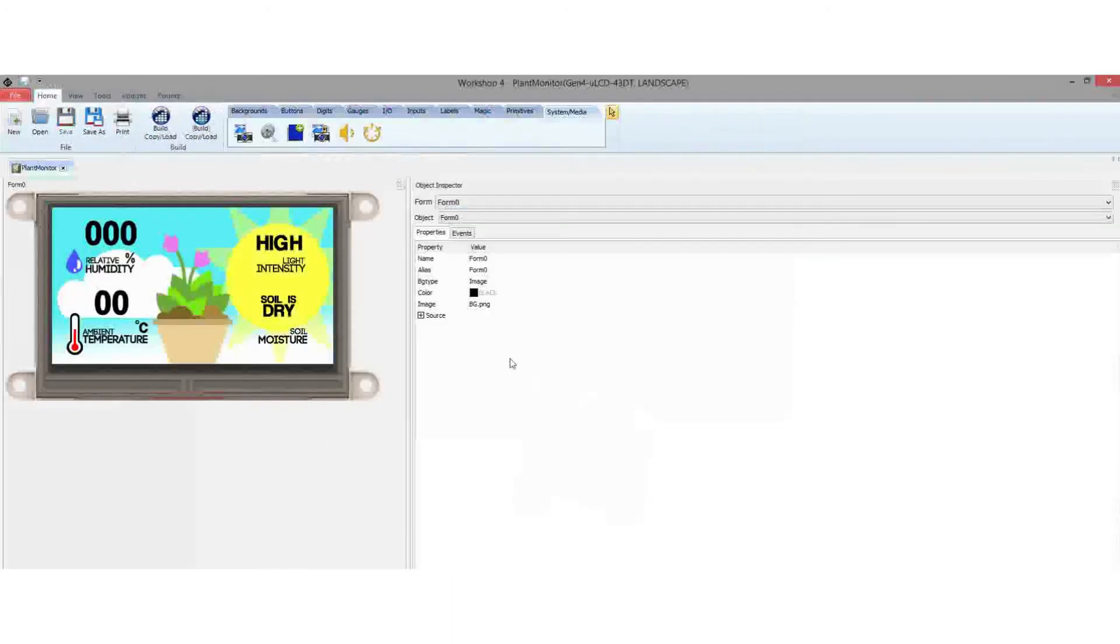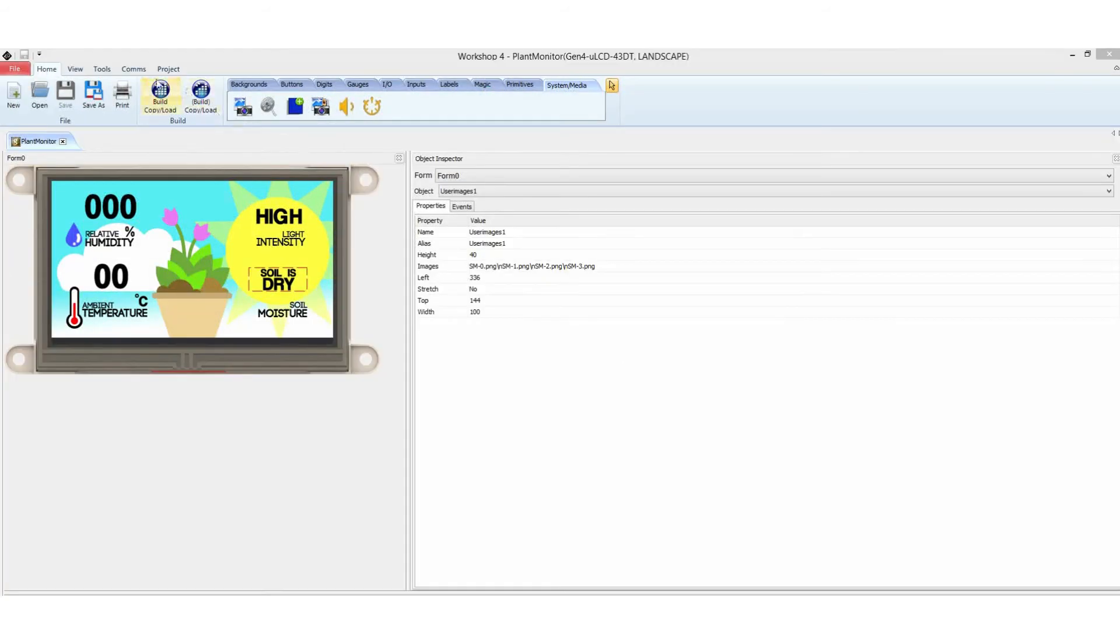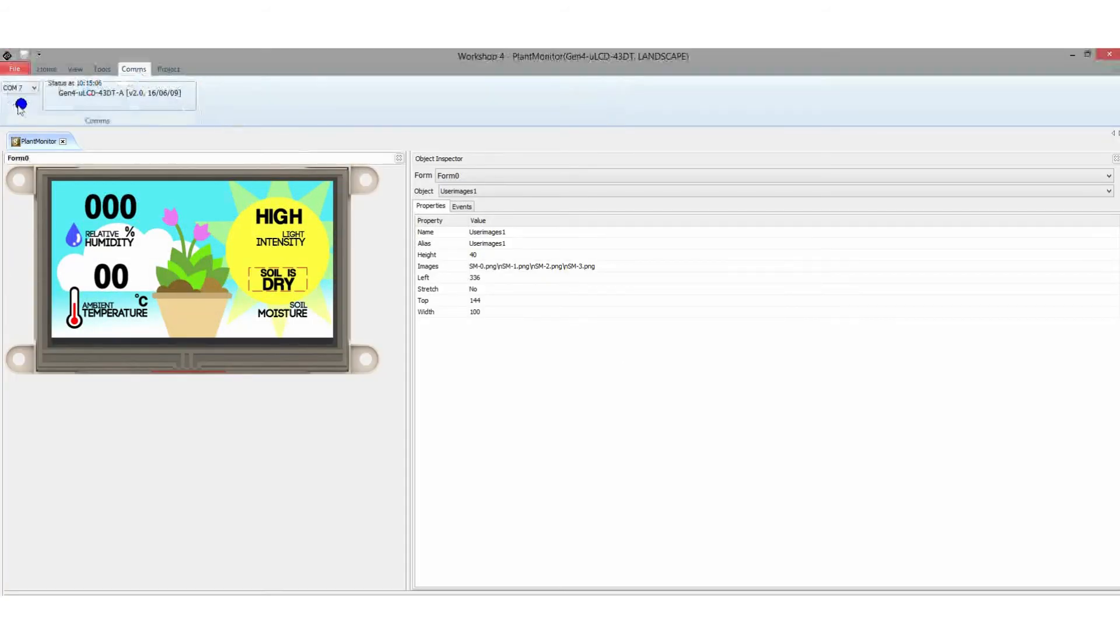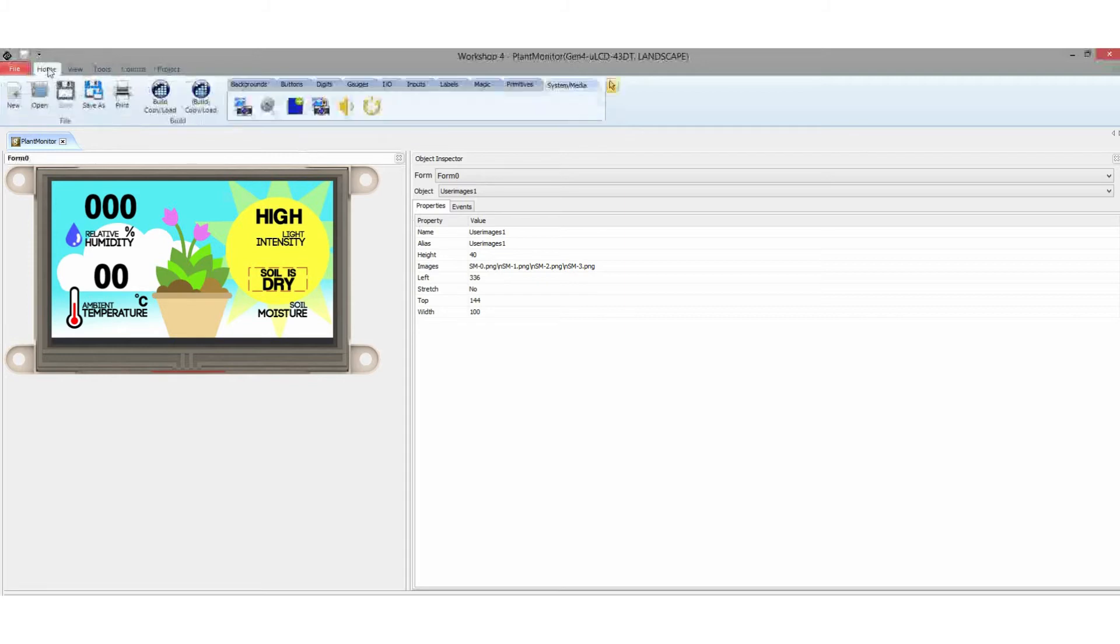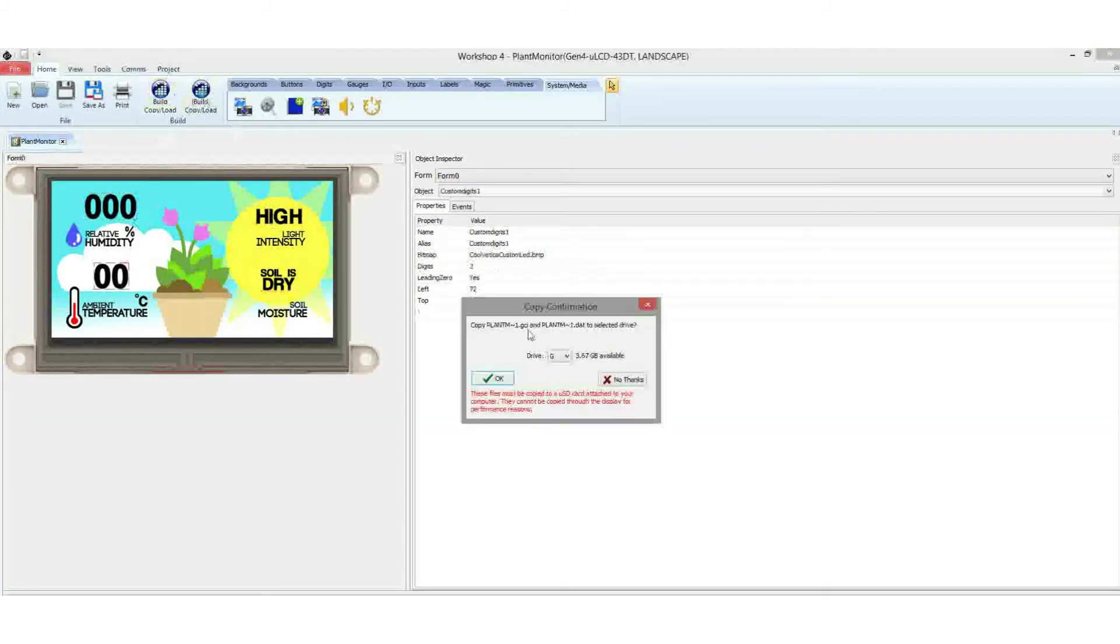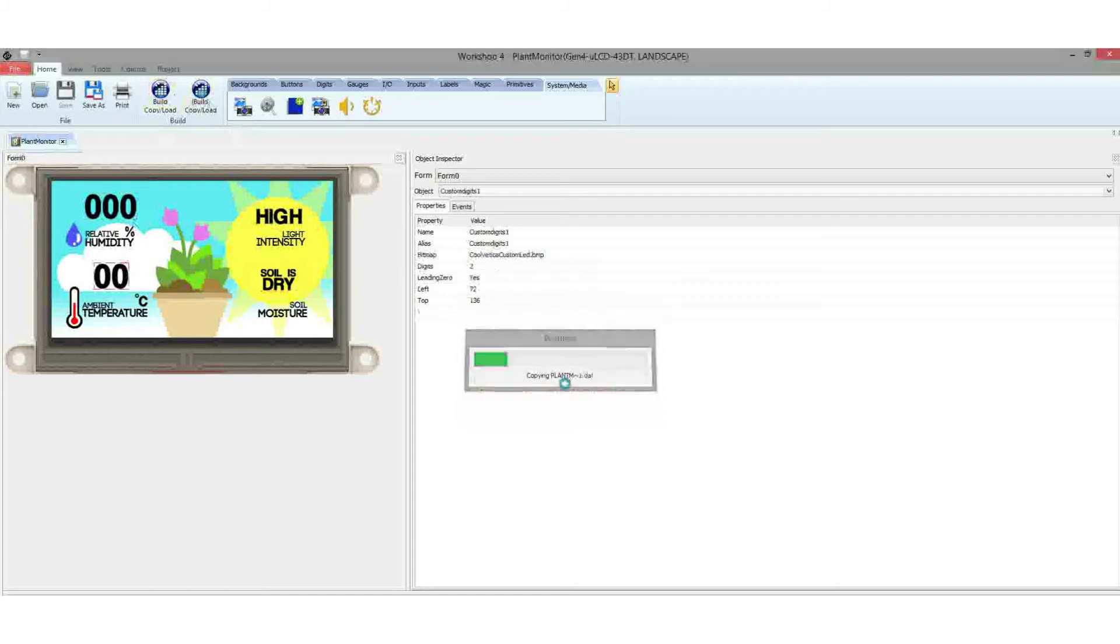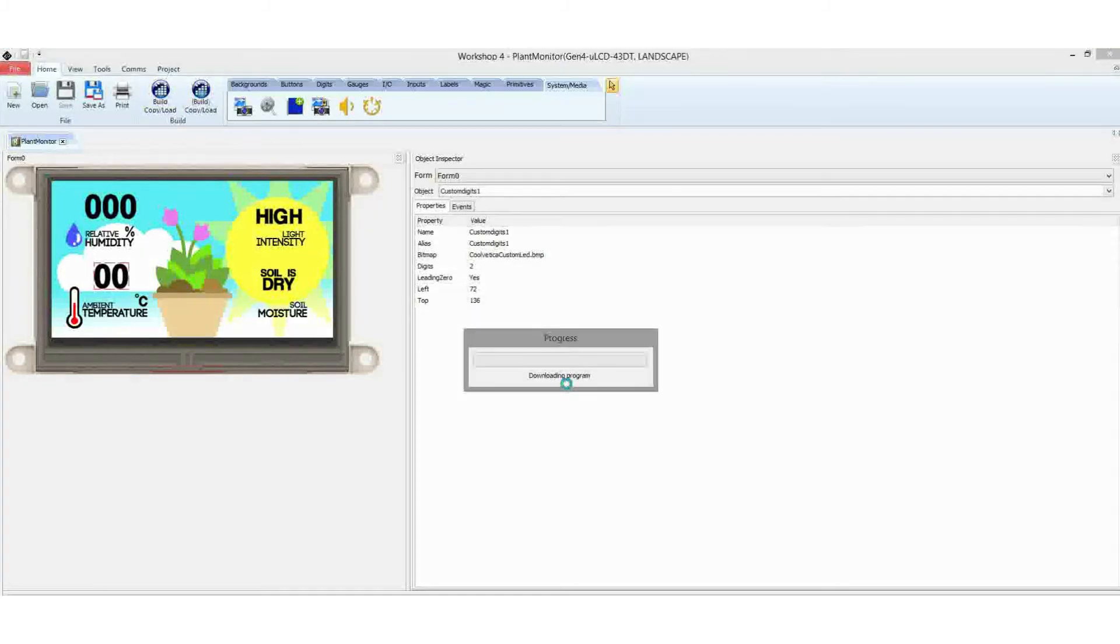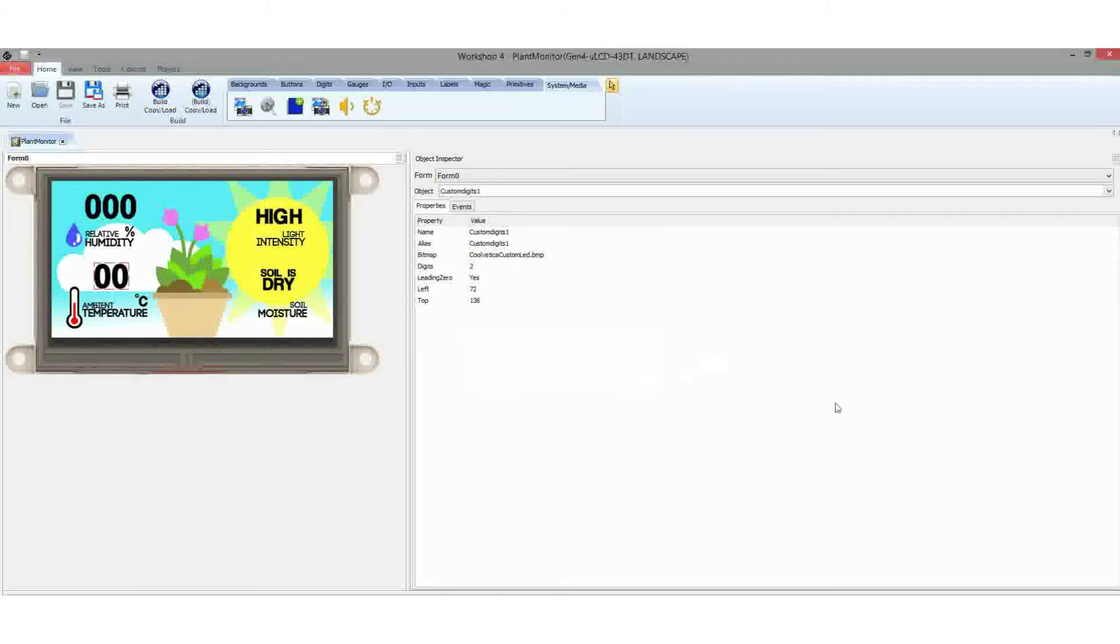Click Open and navigate to that folder. First, load the VC Genie project to your Gen4 display. Open the file PMV1.4D Genie. Load the code to the display and then load the graphics onto the Micro SD card.